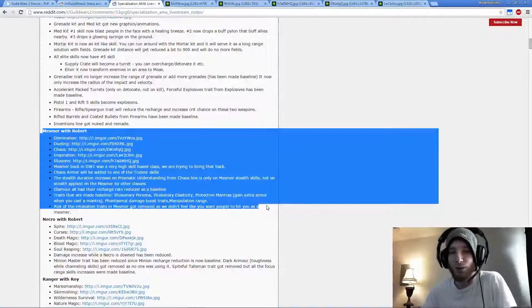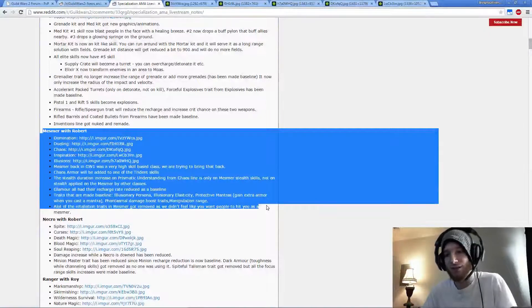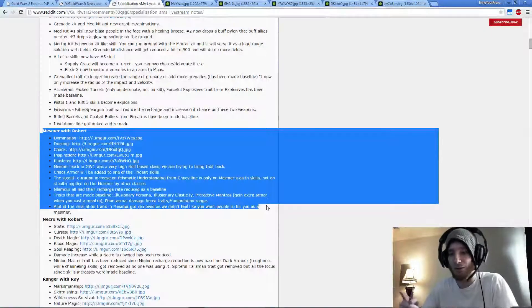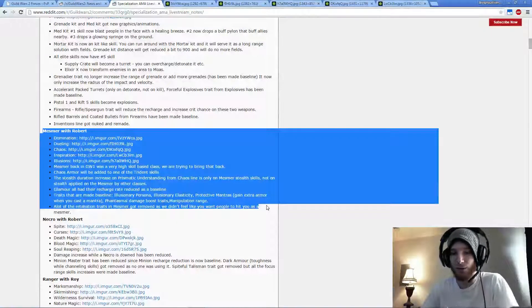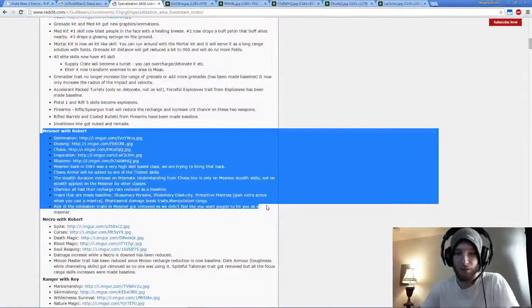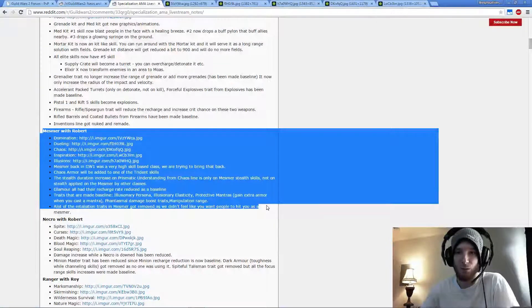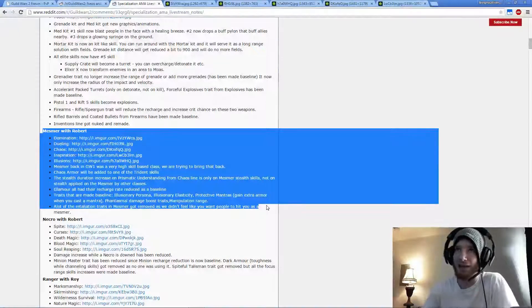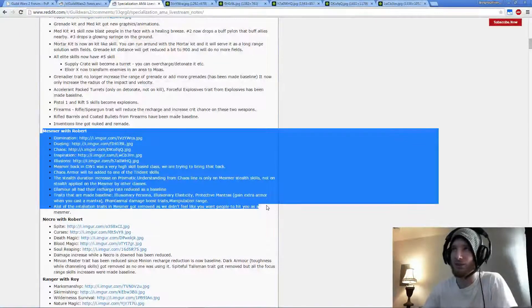What I'll be going over is just possible builds for Mesmer, and my overall thoughts on what they did good, what they did bad, improvements and such.